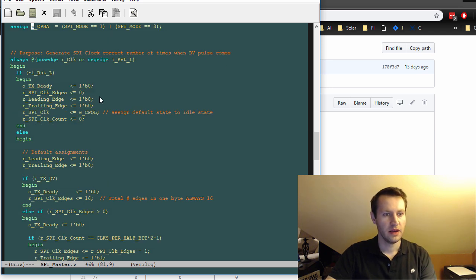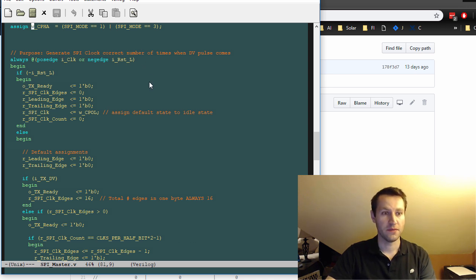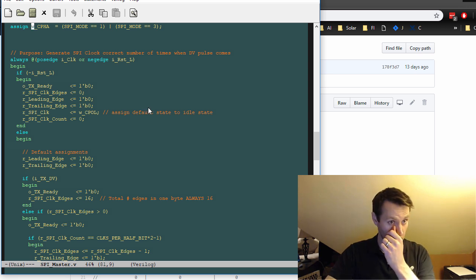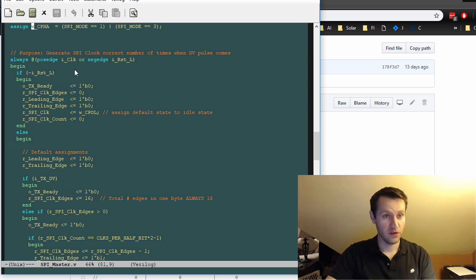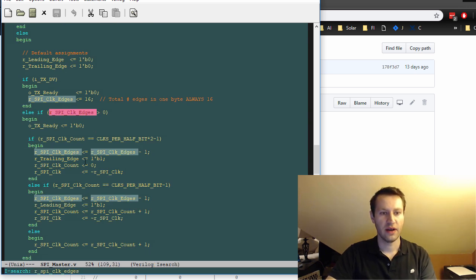All right, here's some of the meat. So the purpose of this particular always block is to generate the SPI clock the correct number of times. So all this is doing is generating the clock. So it's using your input clock to do it. And it's just counting edges, basically, of your input clock to generate your SPI clock.